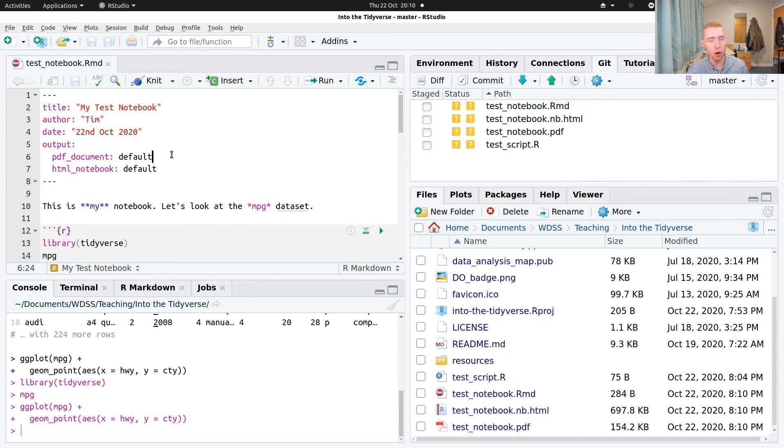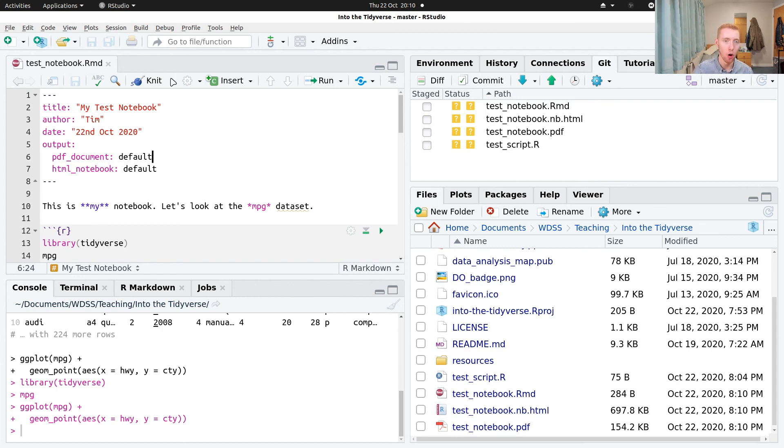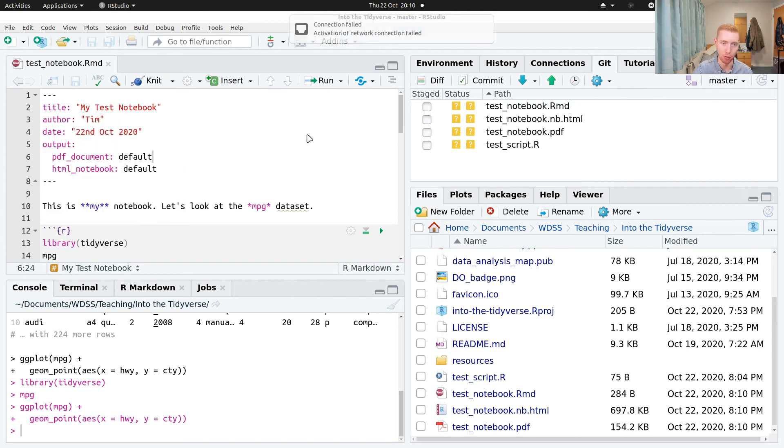And so the thing you're going to be sending to your mentor as the final homework should either be an R script, but preferably should be an R markdown document or an exported format, say a PDF export of that.